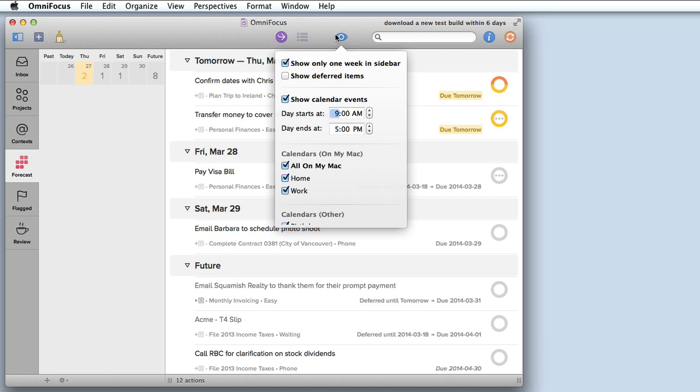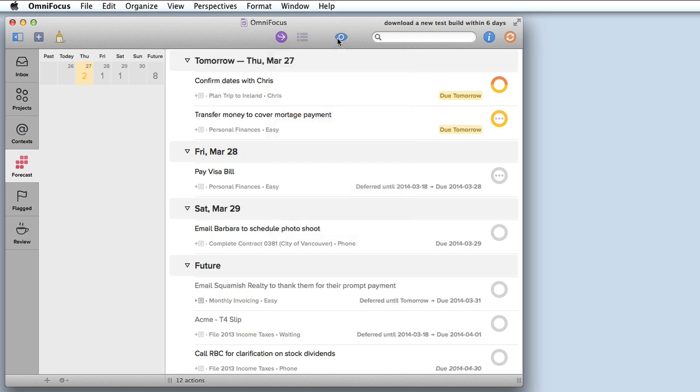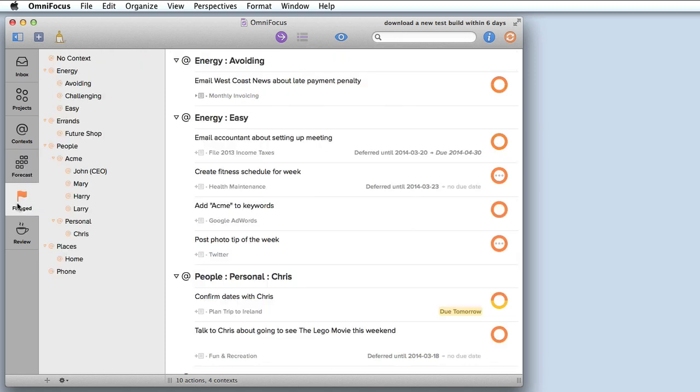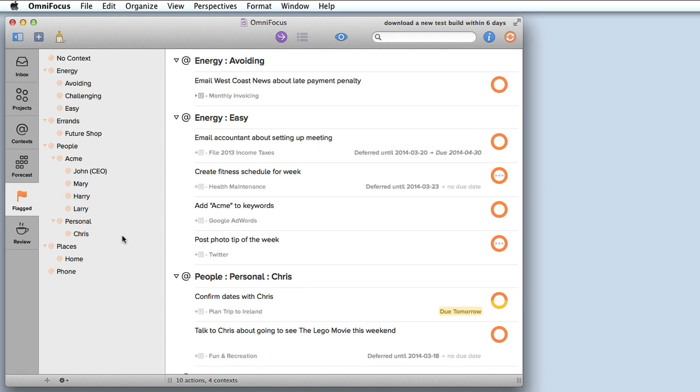Next let's have a look at the flag tab. When I click on flagged I see a list of all of the tasks that are flagged. I find flags very useful. I use them to indicate tasks that I'd like to get done today that aren't necessarily due today, so this gives really handy access to these tasks.